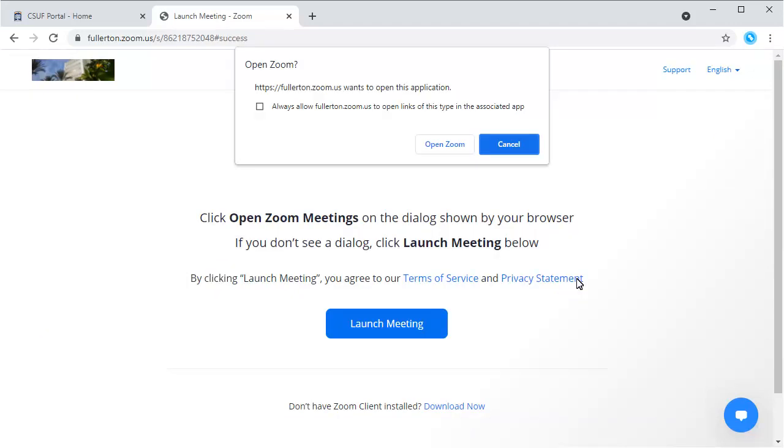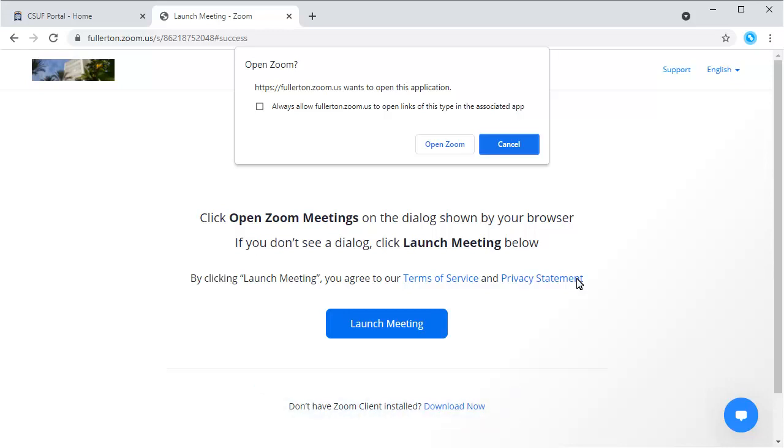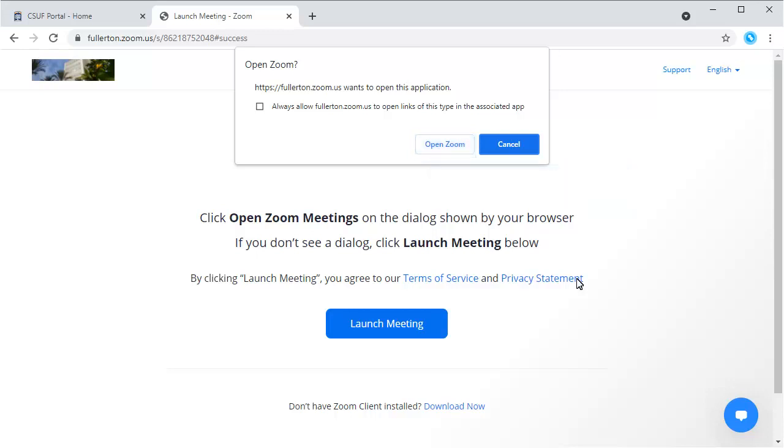If you do not have Zoom already installed on your computer, you will need to click Download Now to install it. It's recommended that you download Zoom to have access to all Zoom features. Once Zoom is installed, click Open Zoom, or click Launch Meeting if you don't see the option to open Zoom.